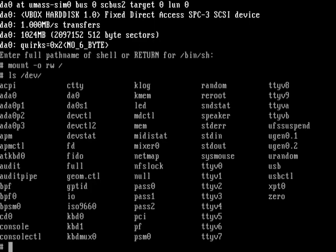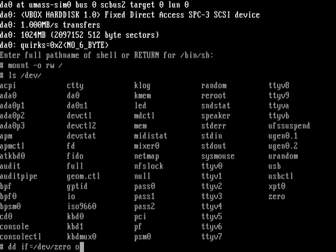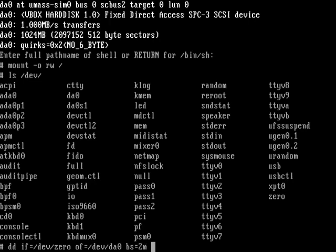This is the USB drive. Now we need to prepare the USB drive. First we do dd if=/dev/zero of=/dev/da0 bs=2M count=1 and then hit enter.